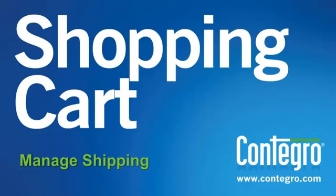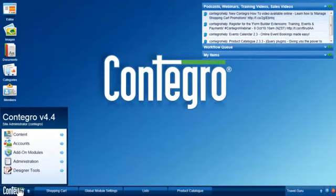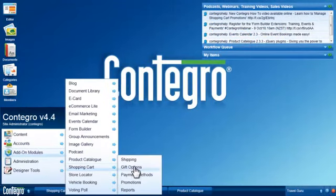This tutorial shows you how to manage shipping in the Shopping Cart Manager. After you log in, select Shipping in the Contegro Start menu.